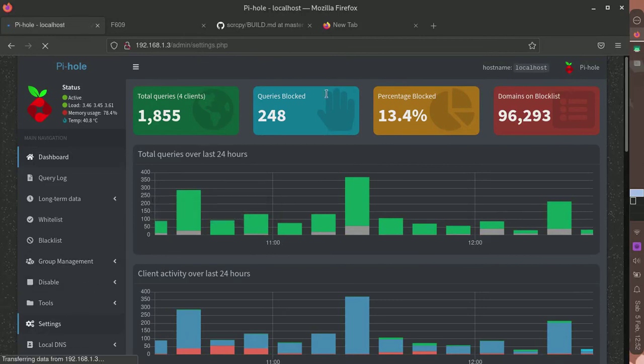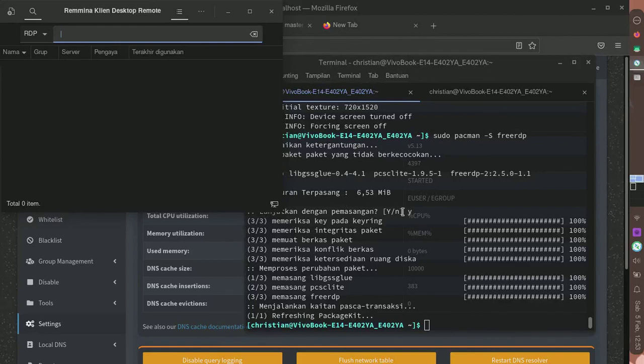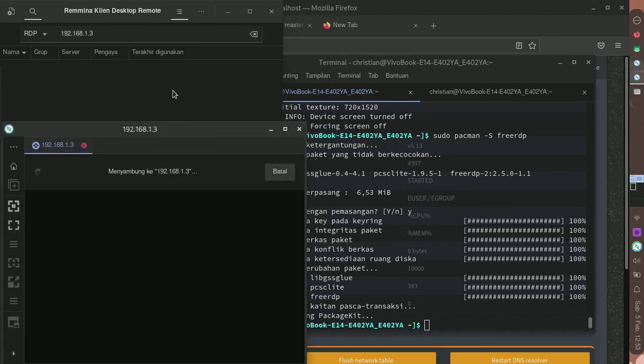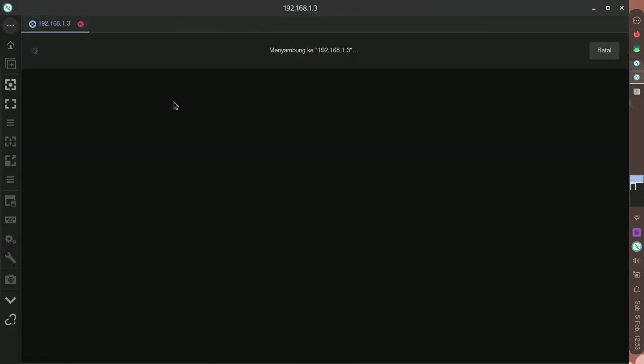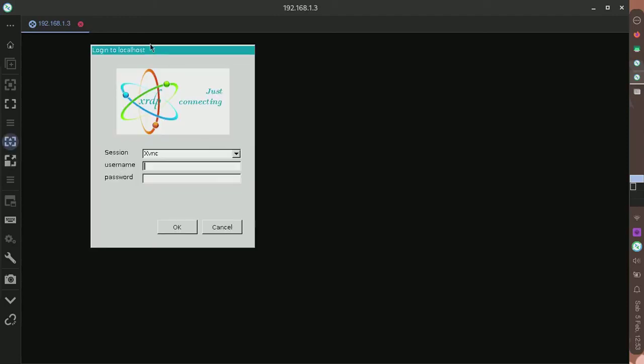You can also use SSH to connect into the Pi-hole root, but I will just use RDB because it will start the terminal and open box. Here is the login interface.